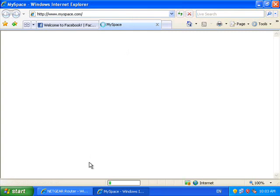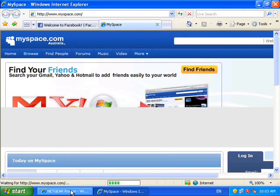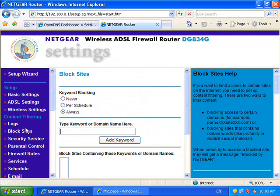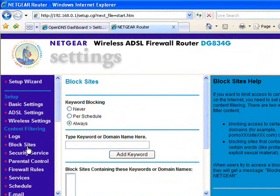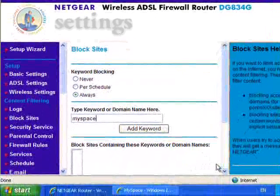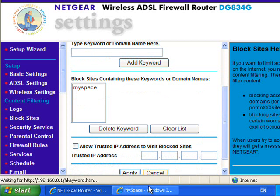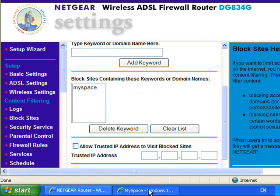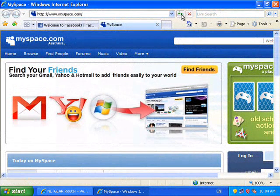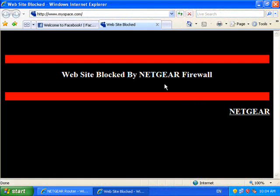The first option we need to investigate is how to block these websites using the local router. I log into my local router — in this case a Netgear DG834G — and you'll notice there's an option under block sites. I can enter a key phrase and add that to a list of keywords or domains which will now be blocked. If I return to MySpace and hit refresh, this site is now blocked as expected and we get a message indicating it's been blocked by our Netgear firewall.